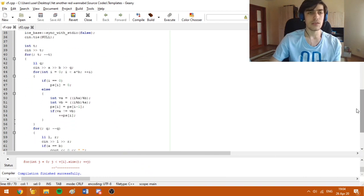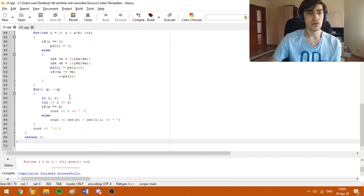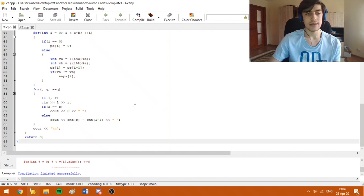Therefore, we get a solution which runs in O(A × B) per test case for the pre-computation, plus O(Q) since we answer each query in constant time.